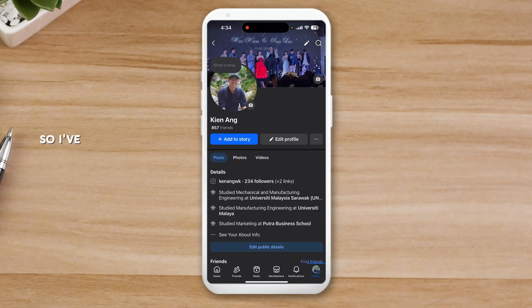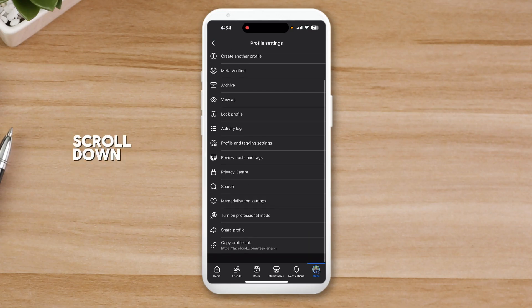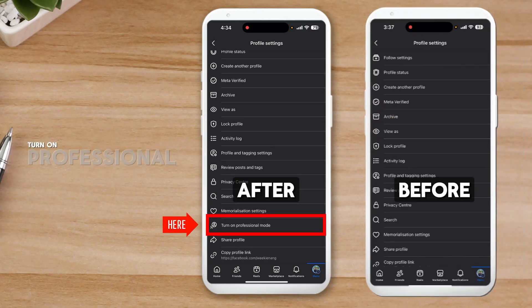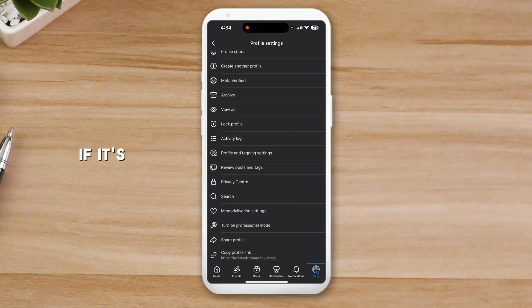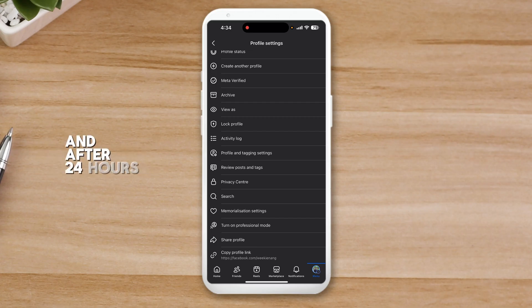After 24 hours, go back into your profile. Click on the three dots and scroll down — boom, you can see the 'Turn on Professional Mode' option is back again. So if it's not there, all you have to do is send a support request to Facebook, and within 24 hours you should be able to see that option appear again.